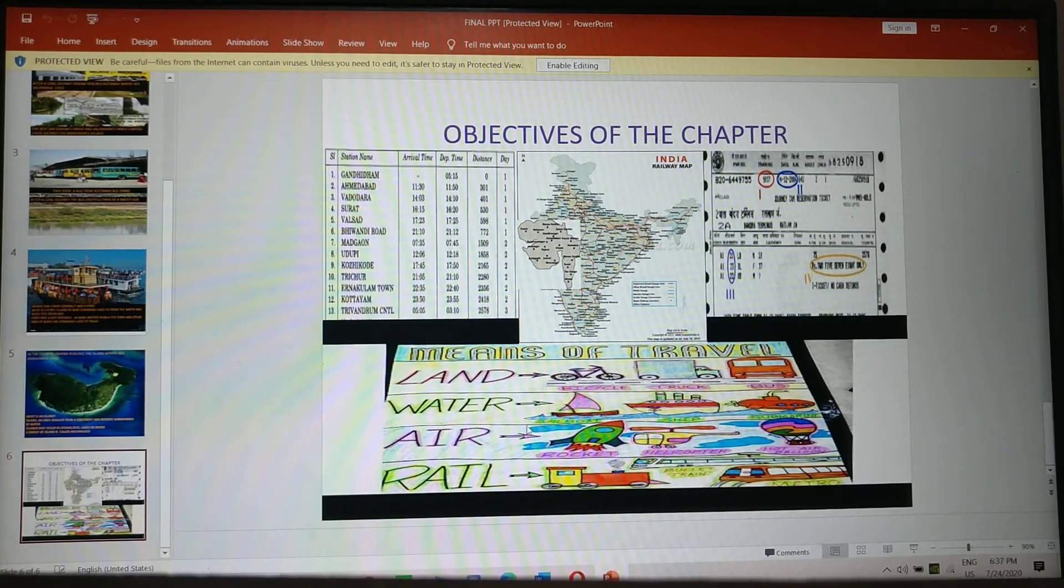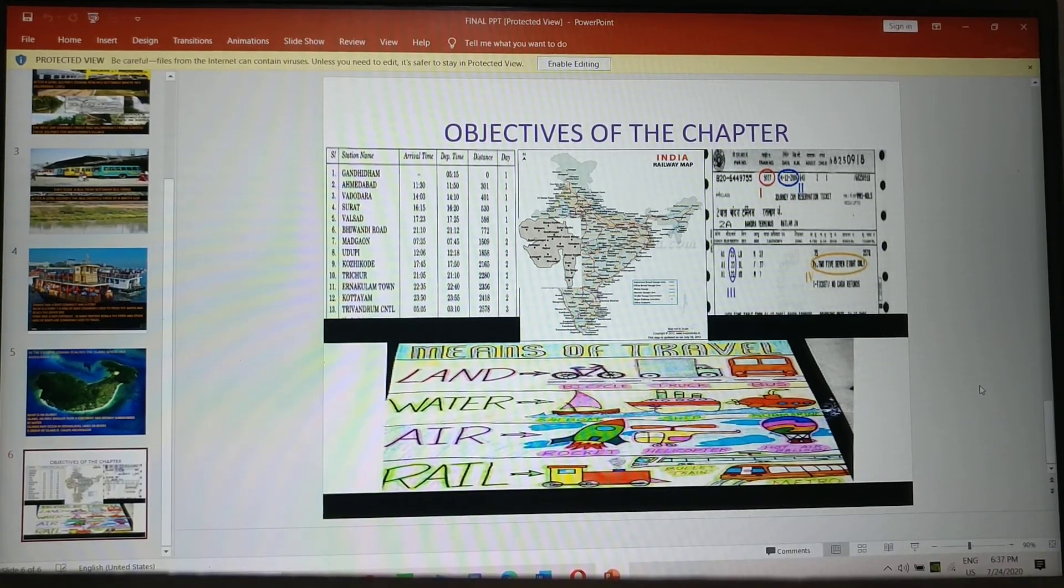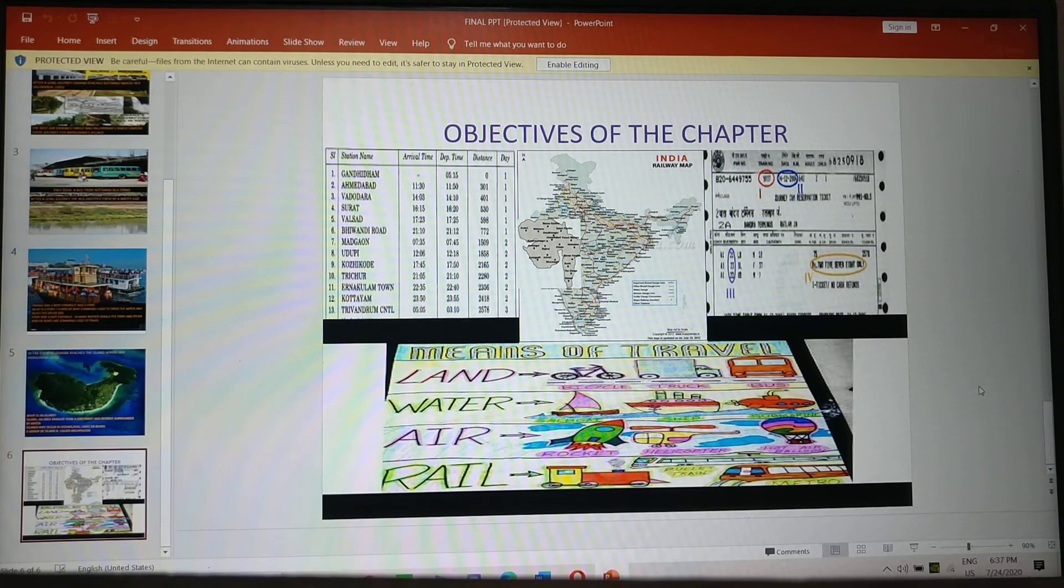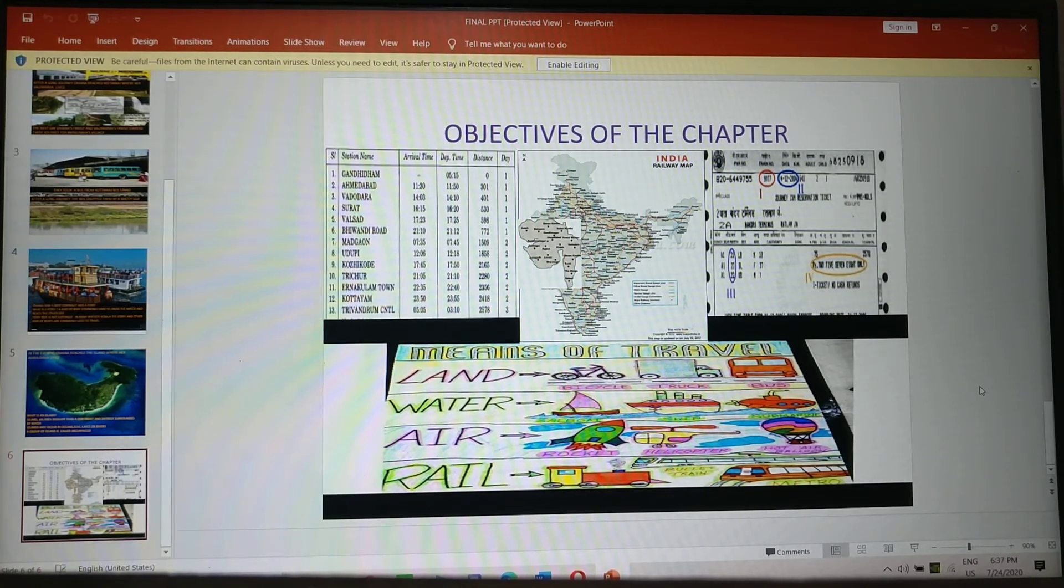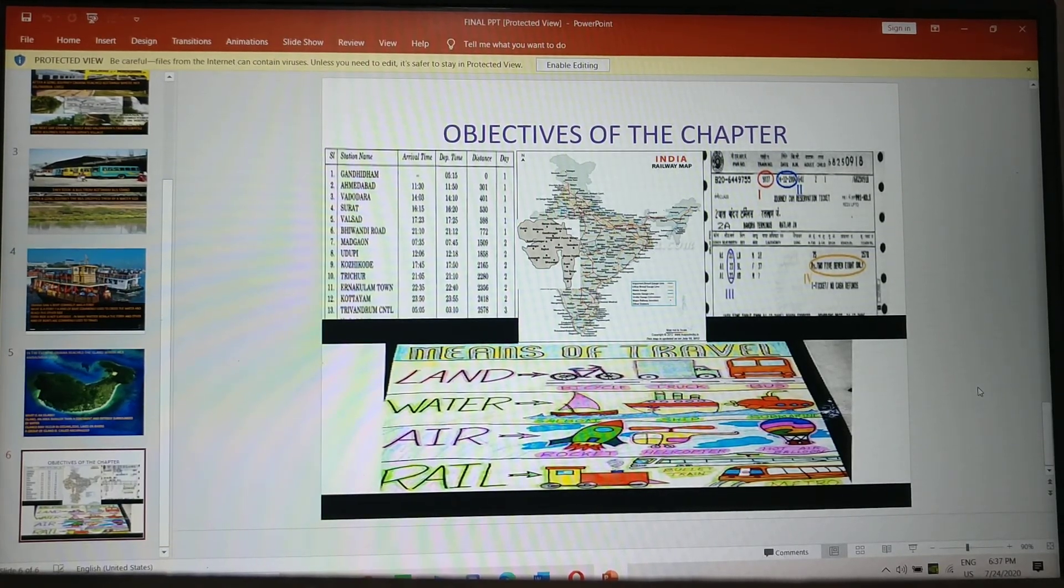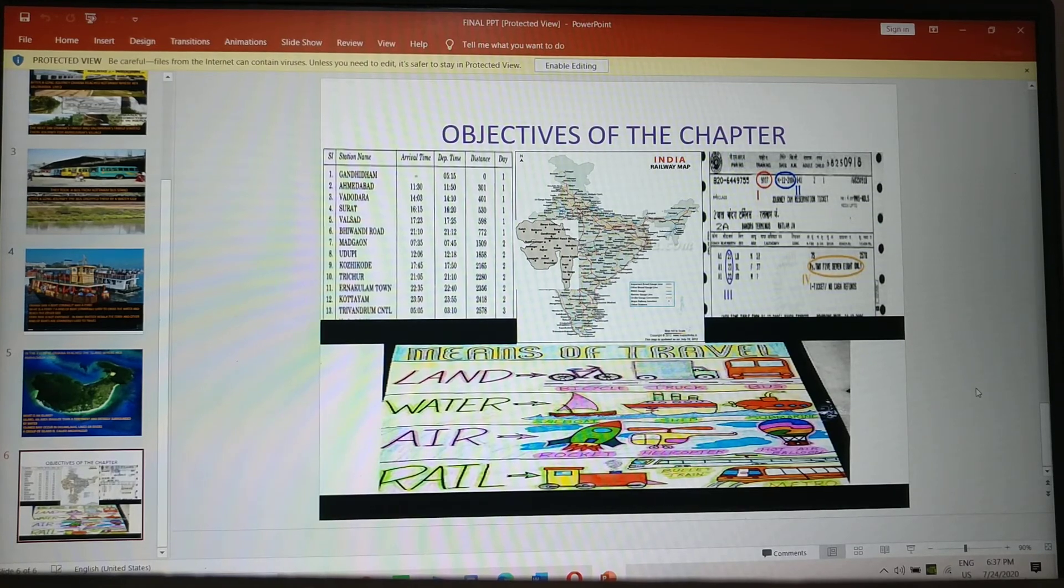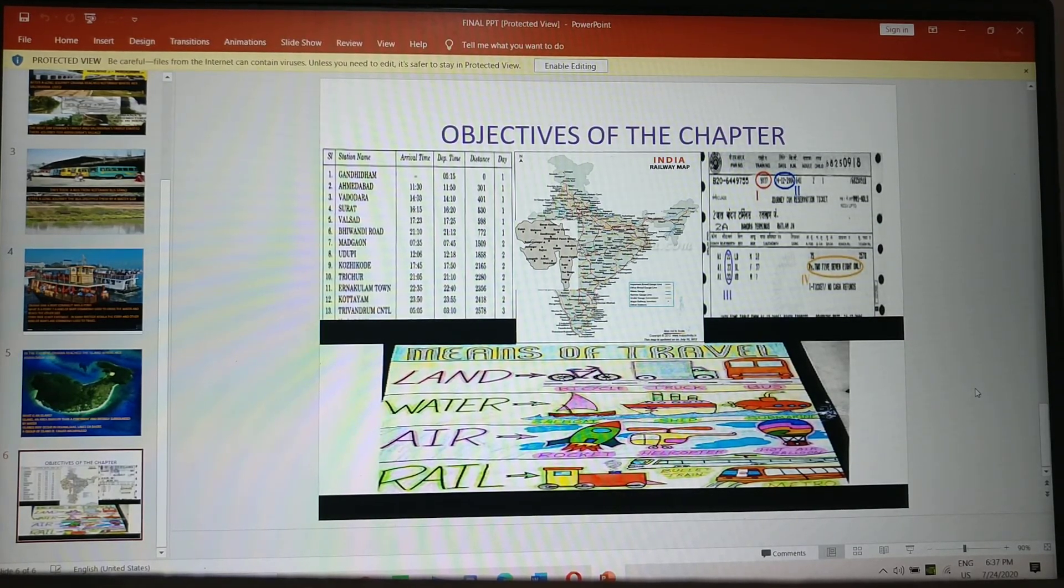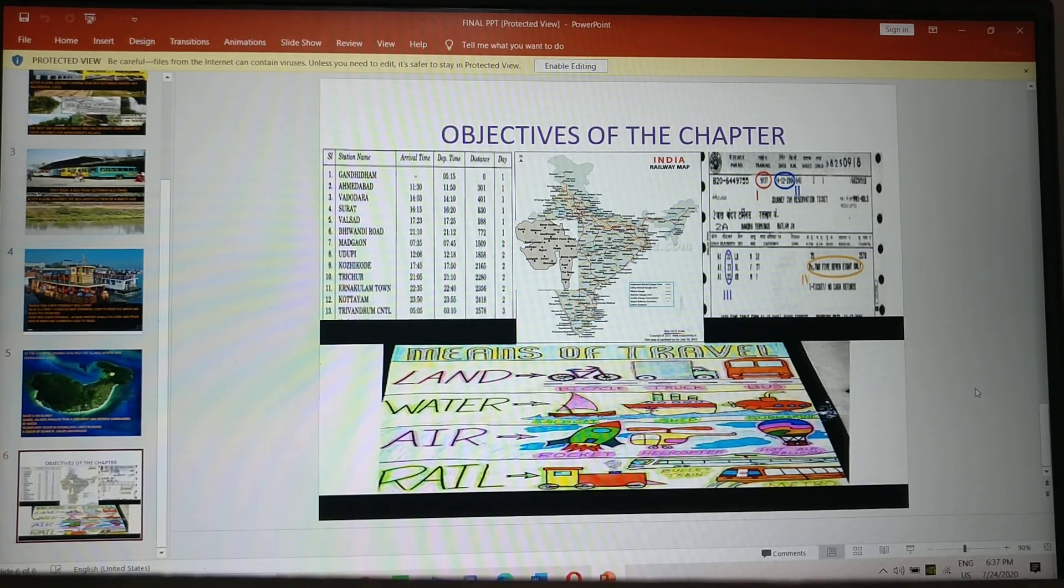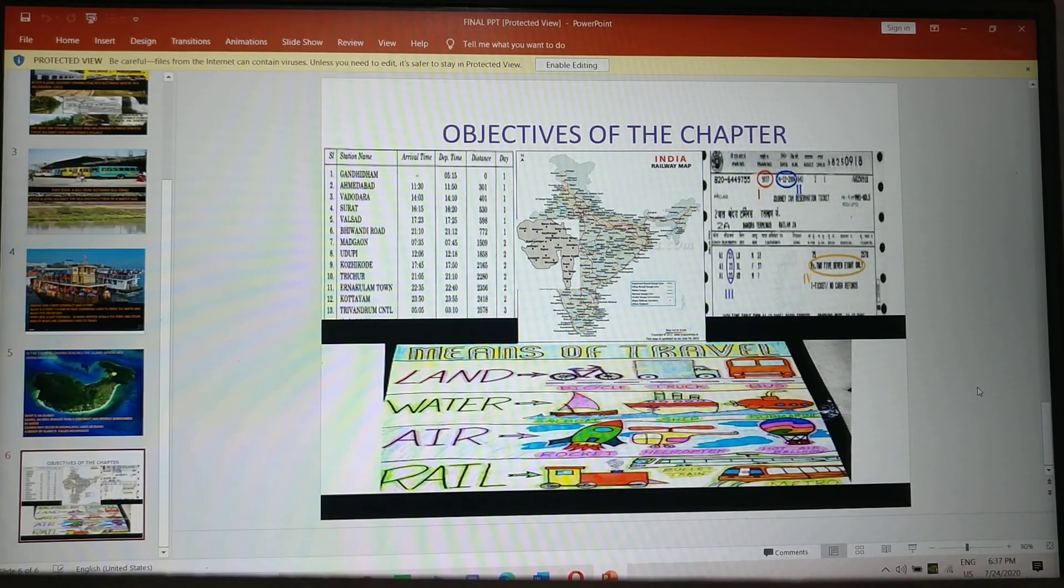So the objective of this chapter was to give you an insight of different means of transport and railway timetables, bus timetable and to learn about railway tickets, even other tickets of other means of transport. I hope this chapter, this explanation will help you to understand the chapter in a better way. Thank you.